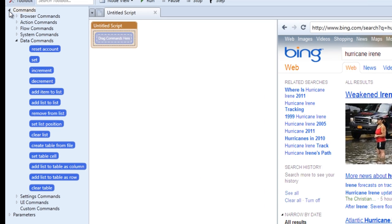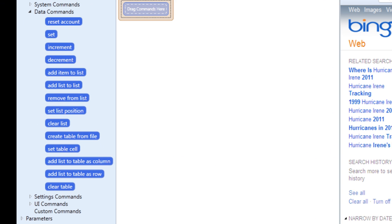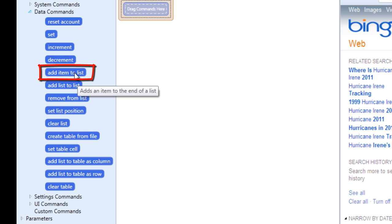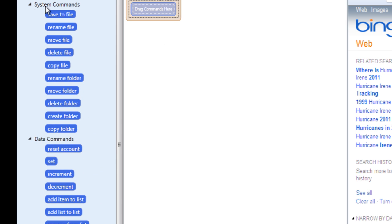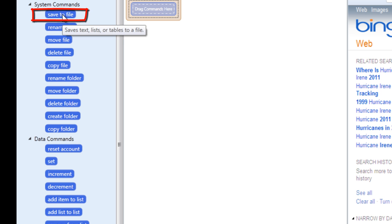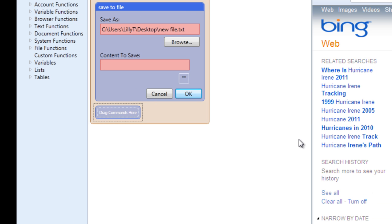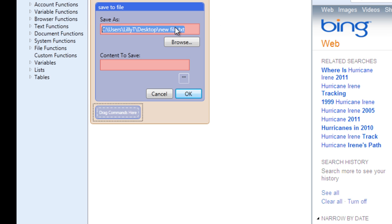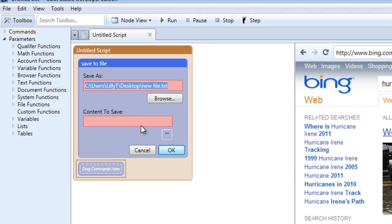Let's say we would like to scrape the results of this keyword, Hurricane Irene. For some reason we want the information on what's going on and we want to save it directly to a file.